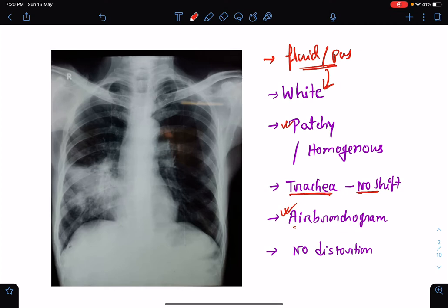Air bronchogram means presence of air inside the bronchus, which can be seen against the background of white opacity of consolidation. It is quite specific for consolidation to have air bronchogram.